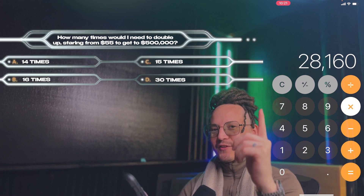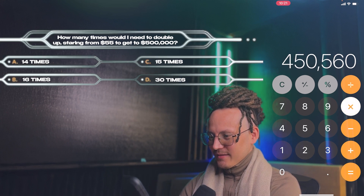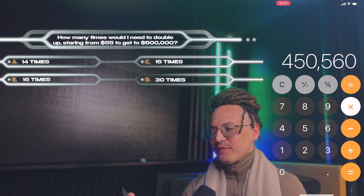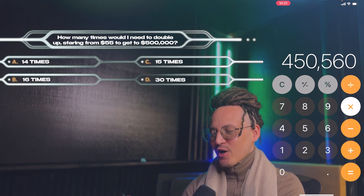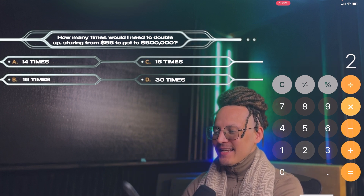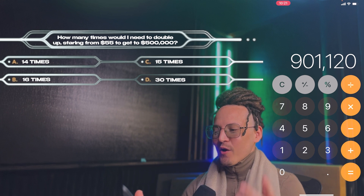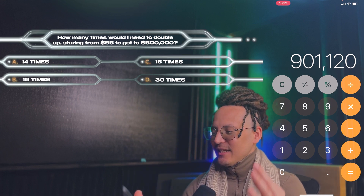Let's see how good your math is on this. At 13 account flips, it would be $450,560. And if we did 14, that would be $901,120. So today is day one, and it's time to flip these $55.